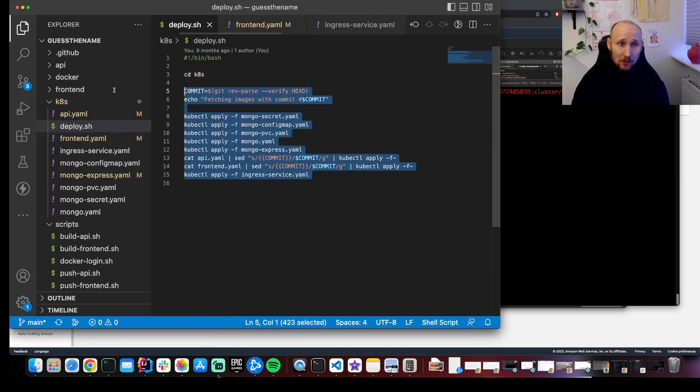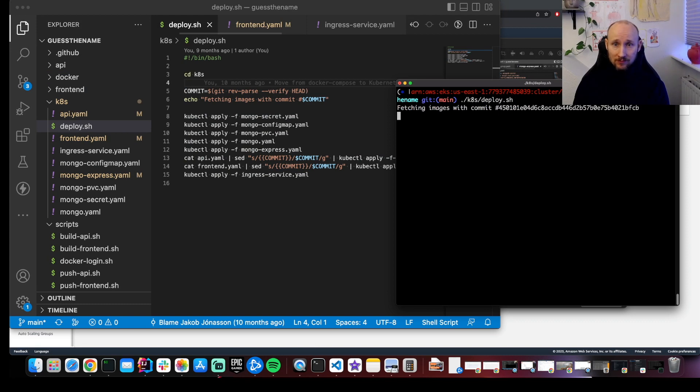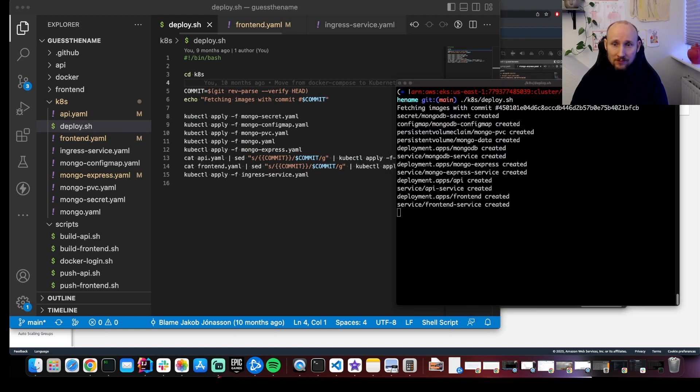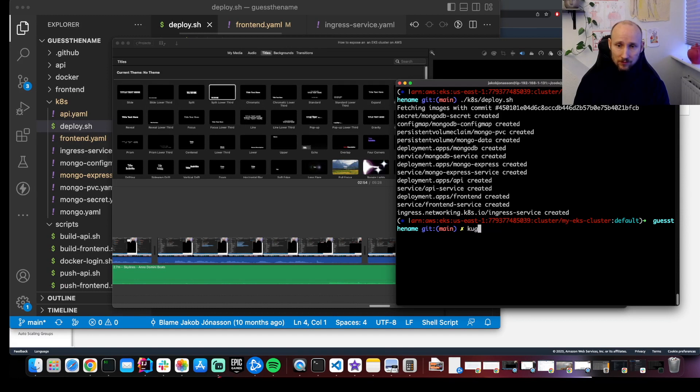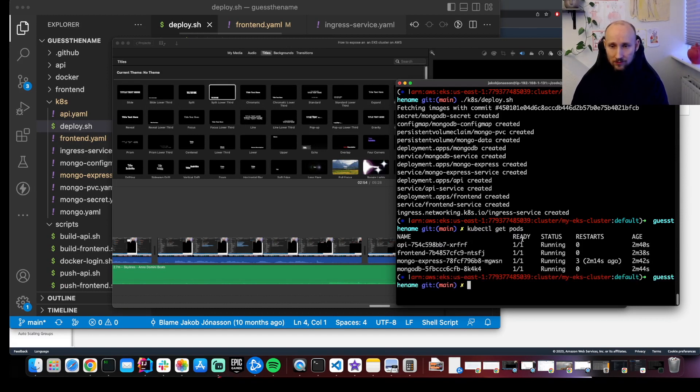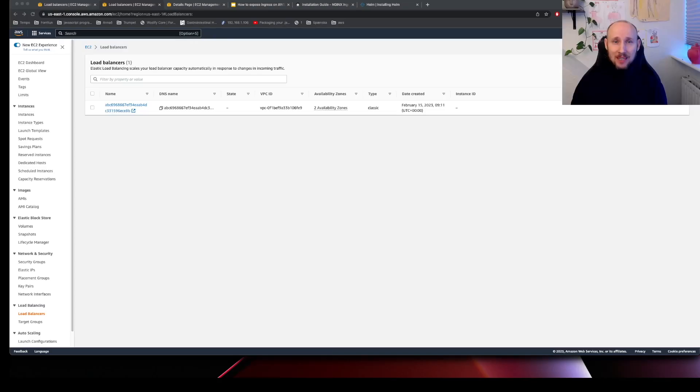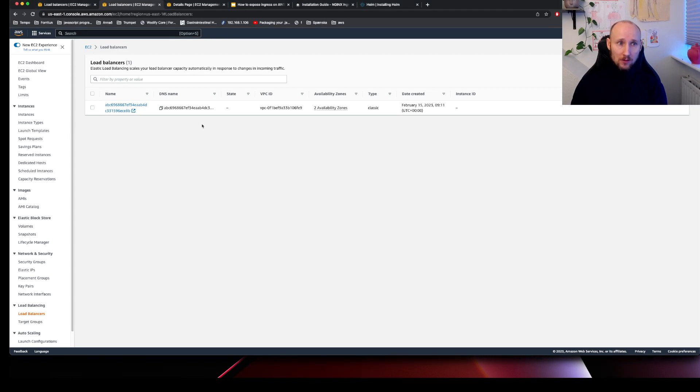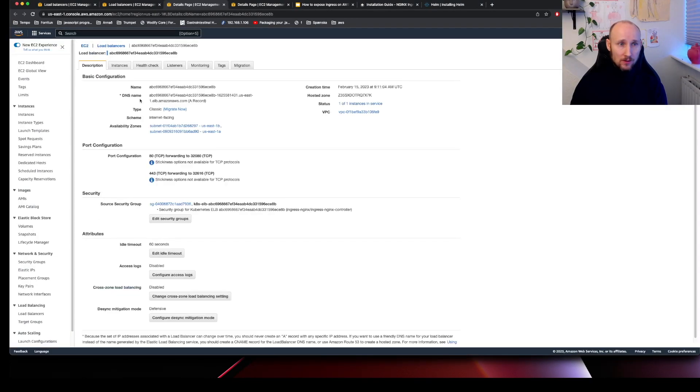I have a script here that will deploy everything. Let's deploy that. Let's look at our pods. Everything is now running. Let's see if we can access our application via the load balancer. So here we have the load balancer, and here we have the DNS for it.